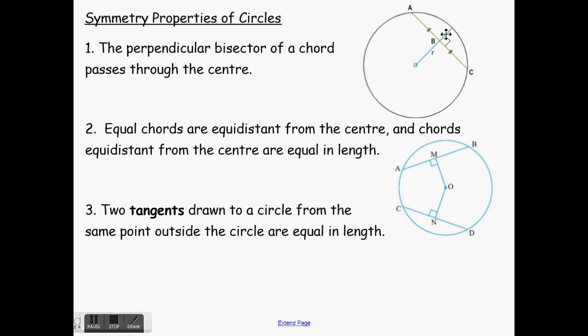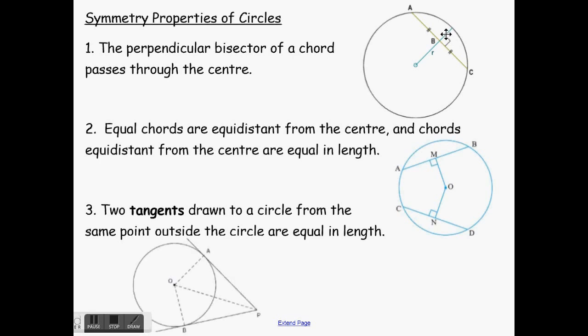The third one: two tangents drawn to a circle from the same point outside the circle are equal in length. Tangents — when we dealt with finding the slope of a curve at a certain point, we draw a tangent at that point. A tangent is something that just touches the edge of our shape at one point. This tangent here just barely touches at A, and this one touches just barely at B, but it only touches at those one points. If they're drawn outside of the circle and they meet at some point, they will be equal in length — they will have the same length.